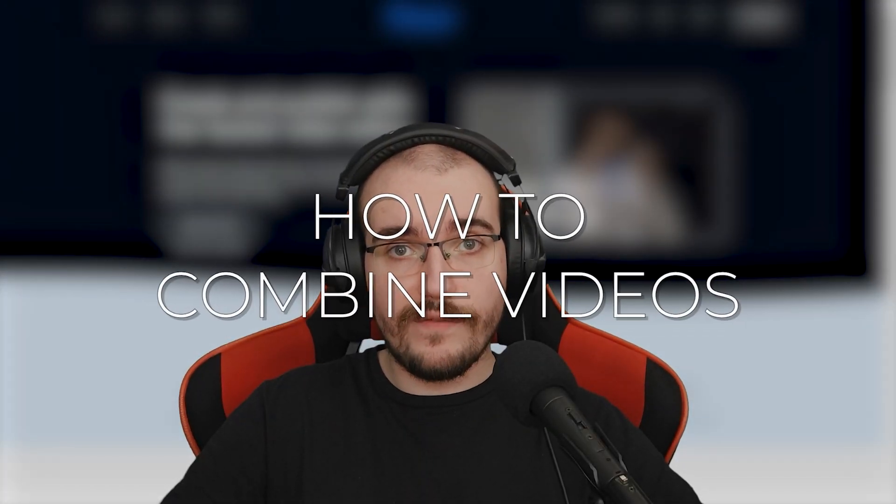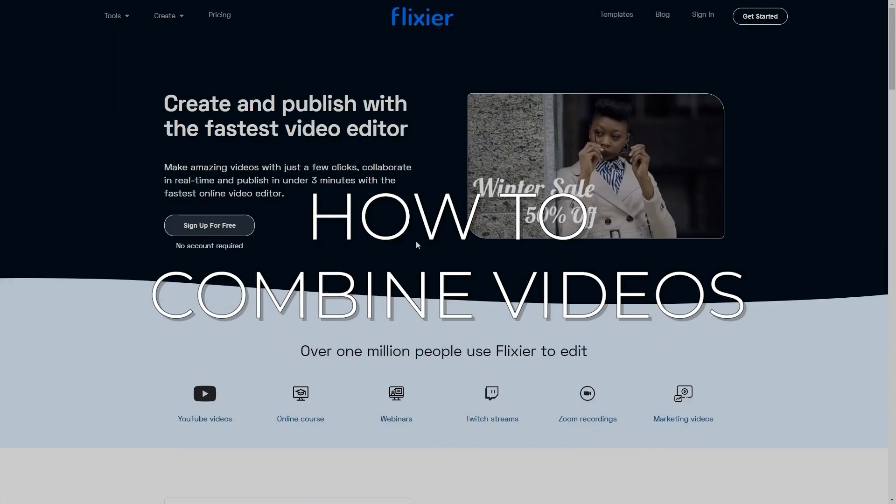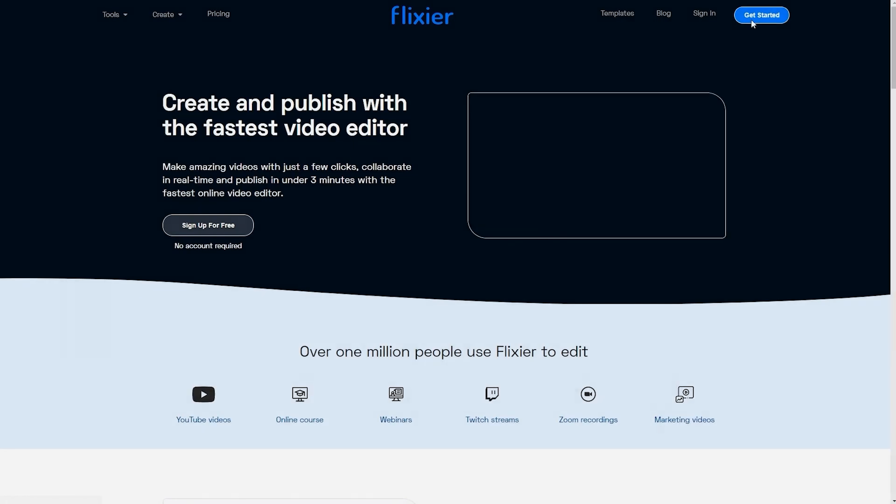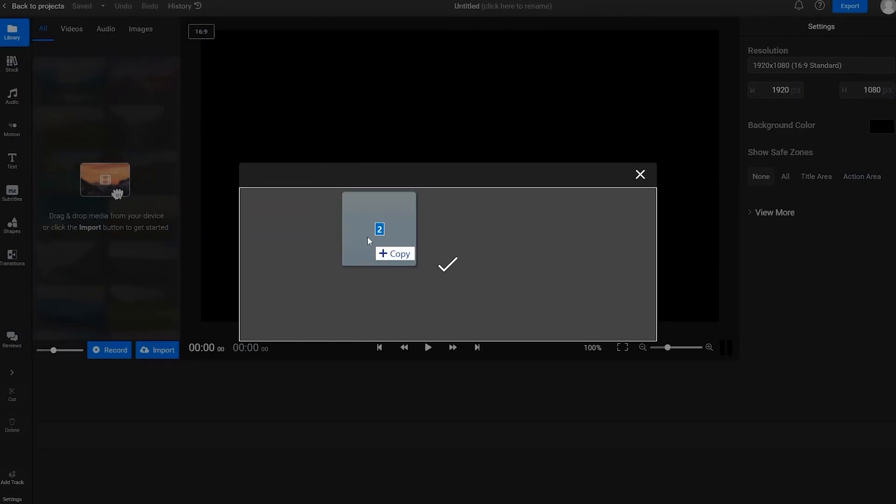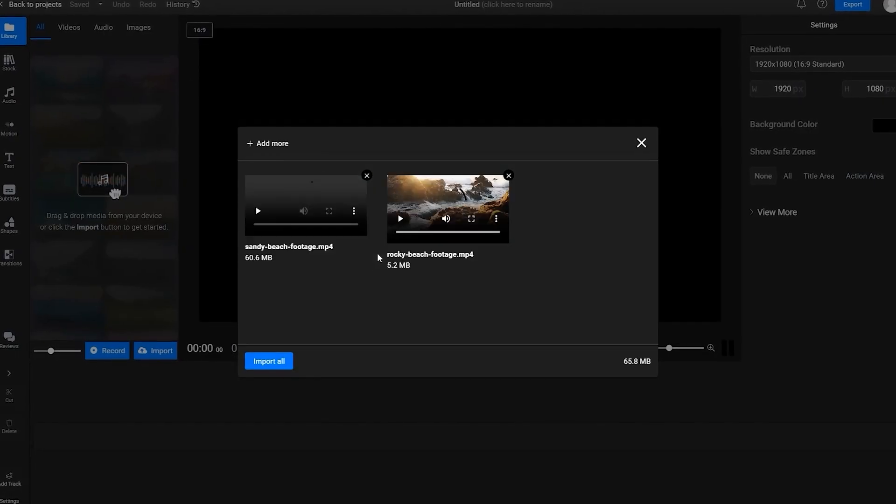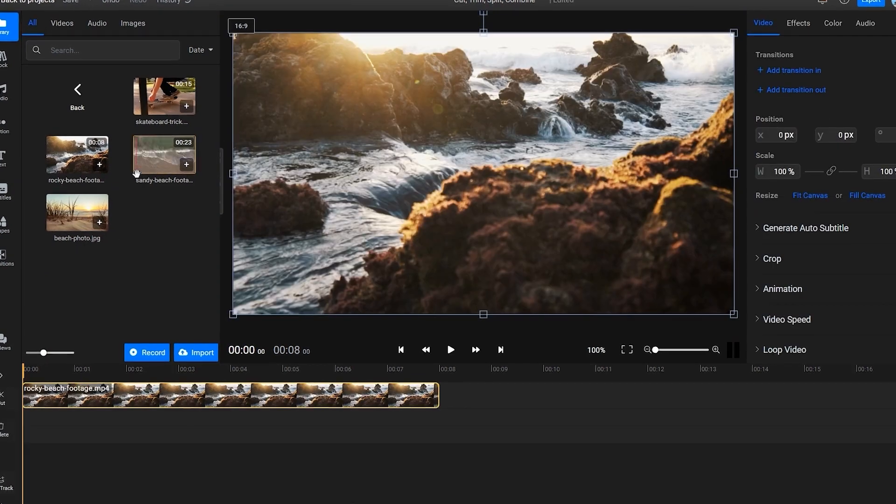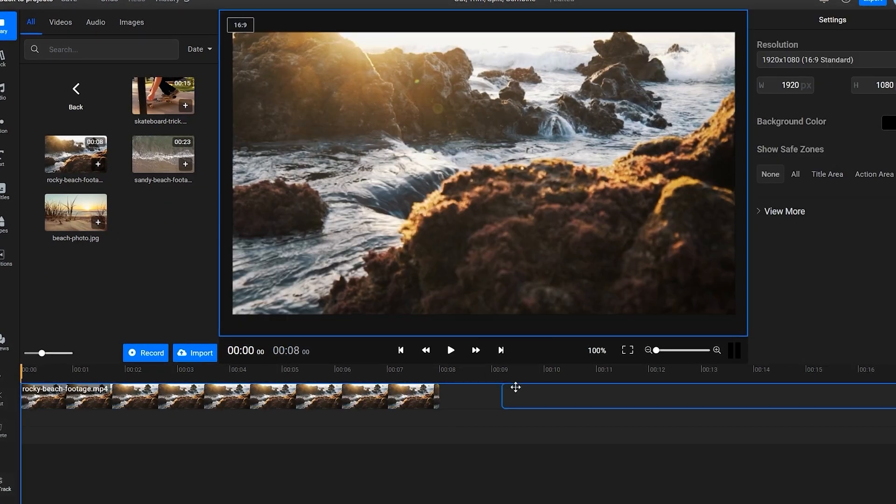Finally, it's time to talk about combining videos. To combine two videos, go to Flixier.com, create a new project and import the videos you want to combine.